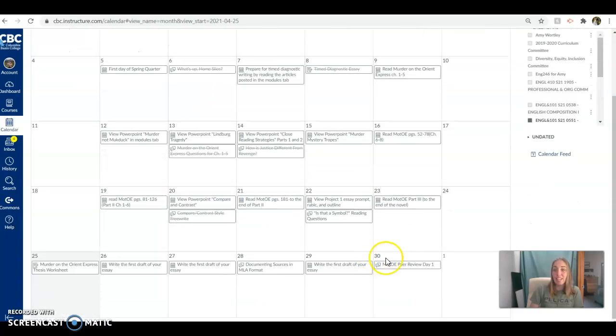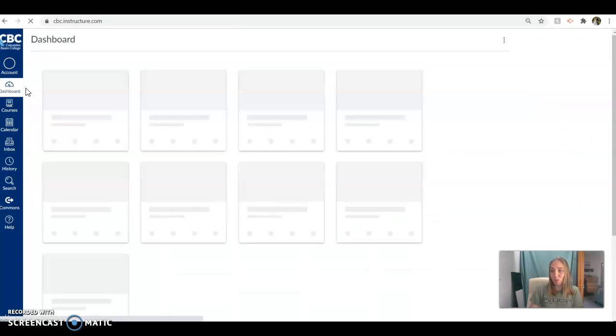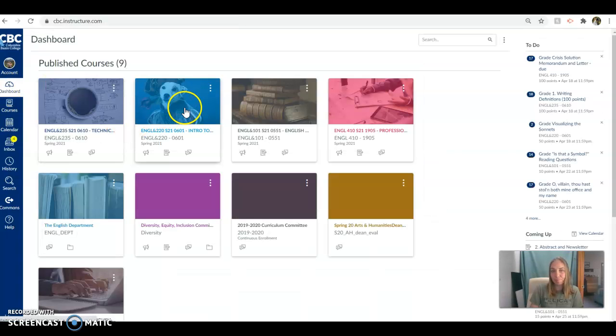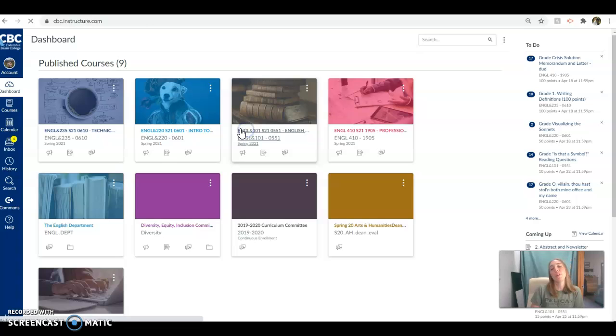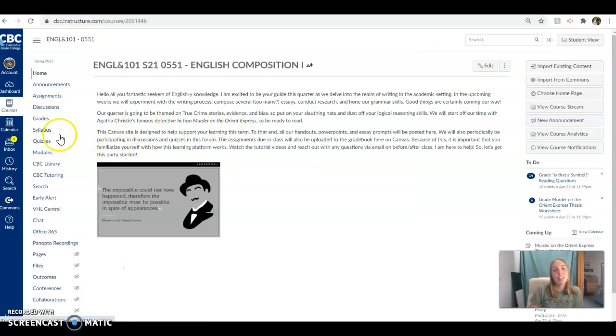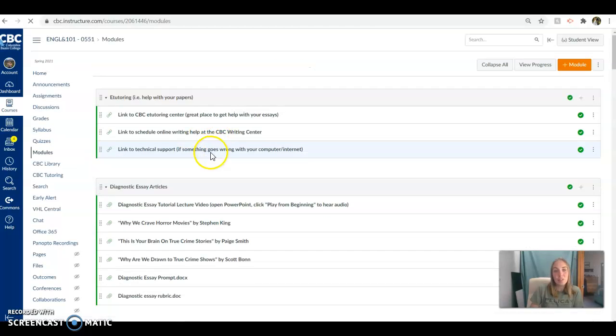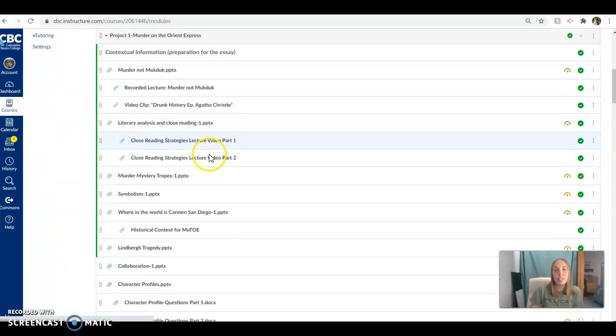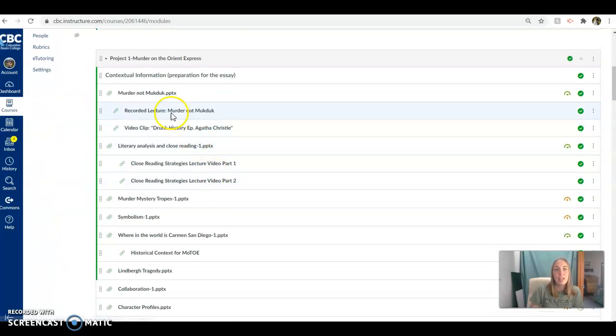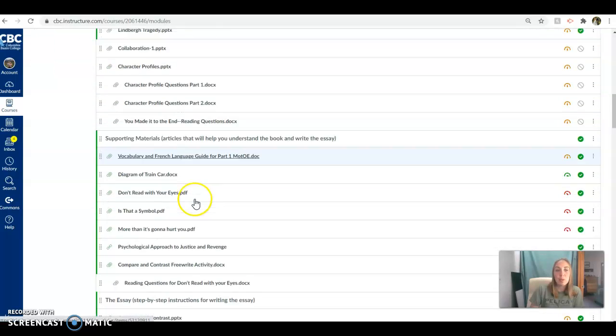And that's what we're working on this week. It's all very exciting. Everything you need, as always, is in the modules tab. So if we go into our English 101 class and we click on the modules tab, all of the supporting materials are in here. So we've got all those PowerPoints about Murder on the Orient Express.